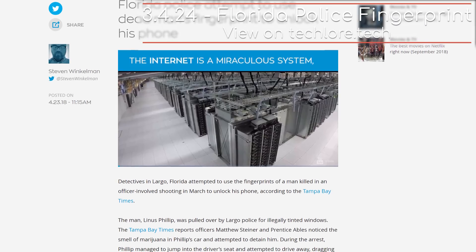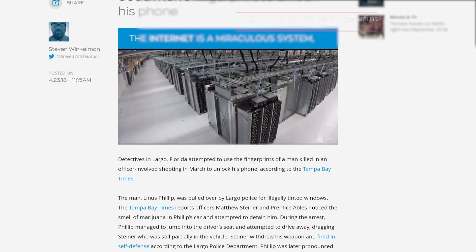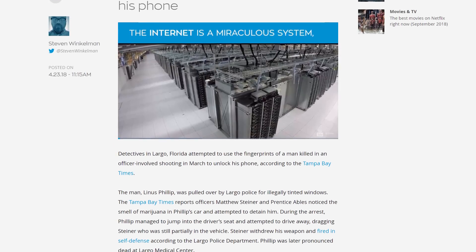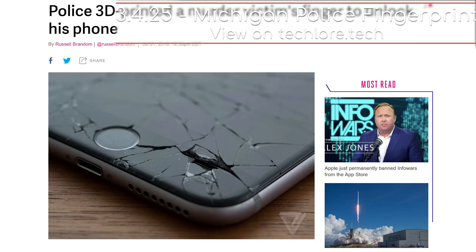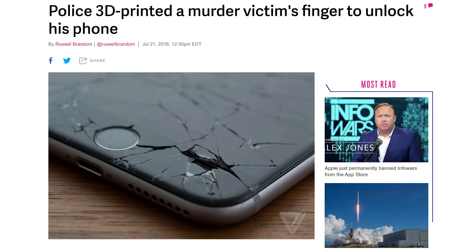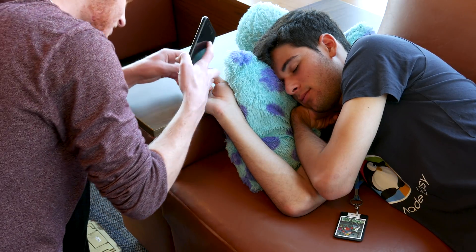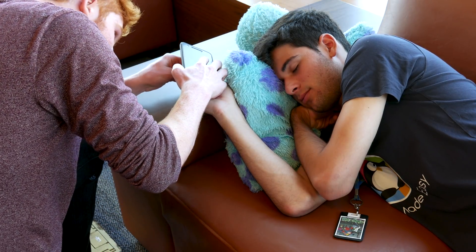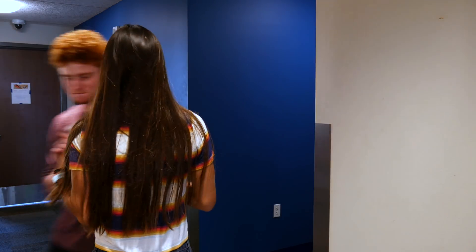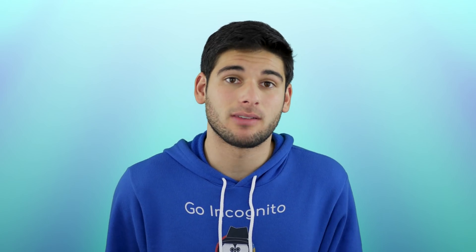Additionally, police in Florida recently tried to get access to a person's dead body to unlock the person's cell phone with a fingerprint. Police in Michigan 3D printed a murder victim's fingerprint to gain access to a device. And someone you know could easily unlock your phone while you're asleep. Face ID means someone just holds a device to your face.